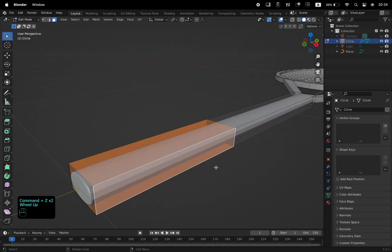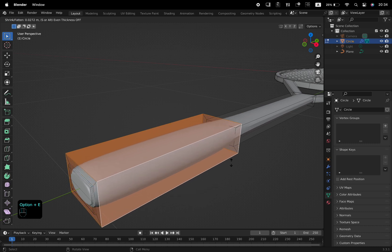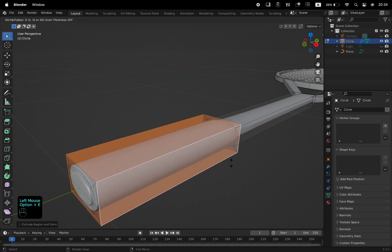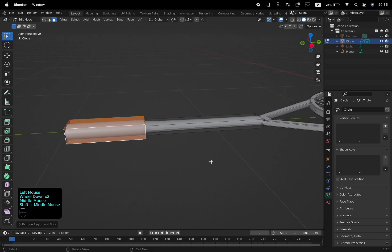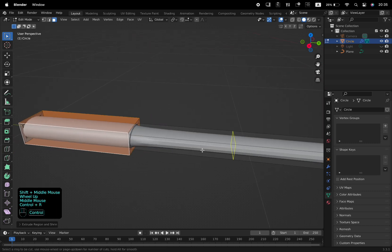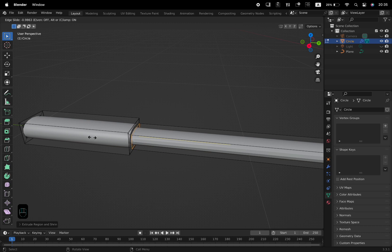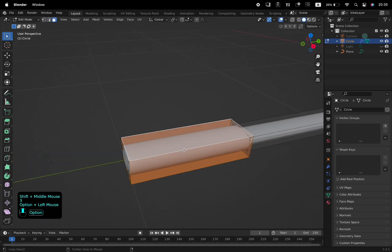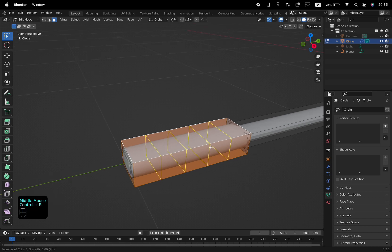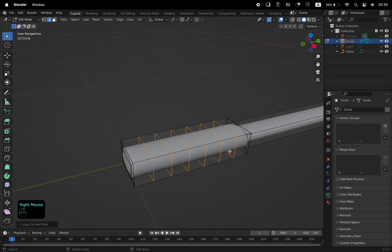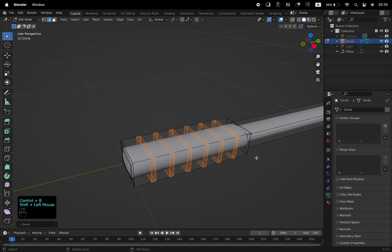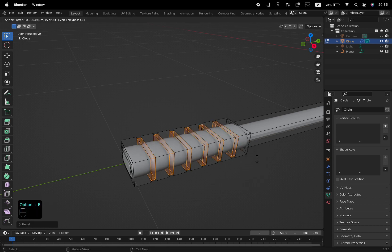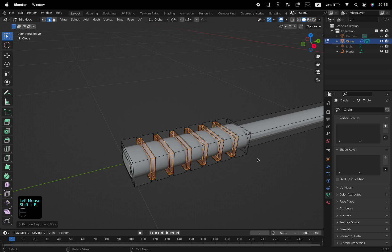Select these faces with Option and the left mouse button, Option followed by E, and from the Extrude menu choose Extrude Faces along Normals. Reiterate the same. Add a few edge loops with Ctrl and R, and bevel with Ctrl and B. Extrude the selected faces along normals from the Extrude menu. Shift R to repeat.